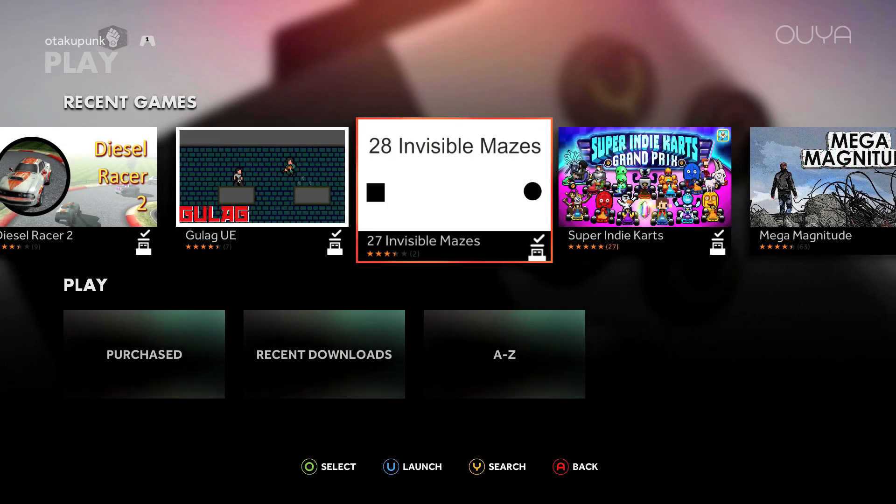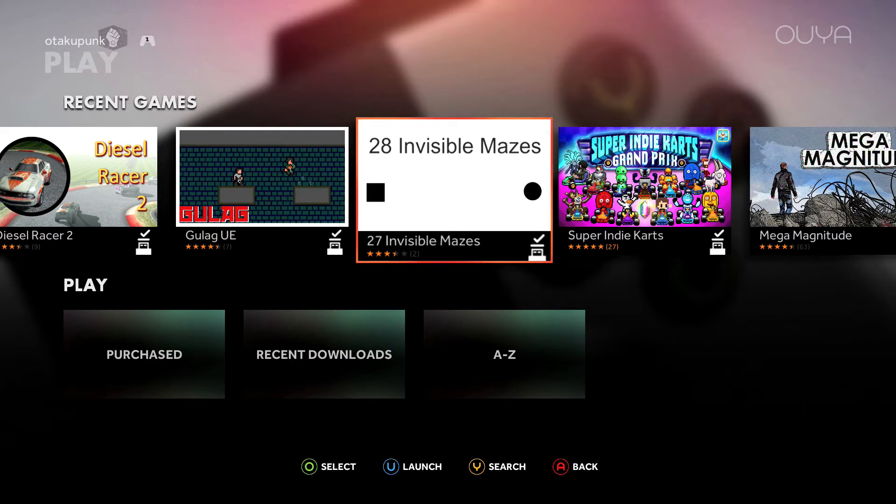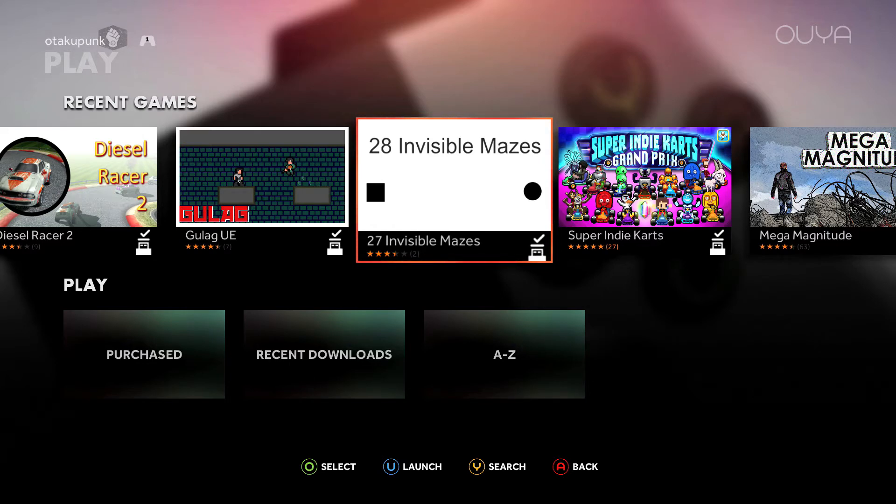Ladies and gentlemen, boys and girls, children of all ages, welcome to another OOYAH! May today, the day of days of glorious days. Sorry, I'm a bit excited. Why don't we look at this one, 28 Invisible Mazes.